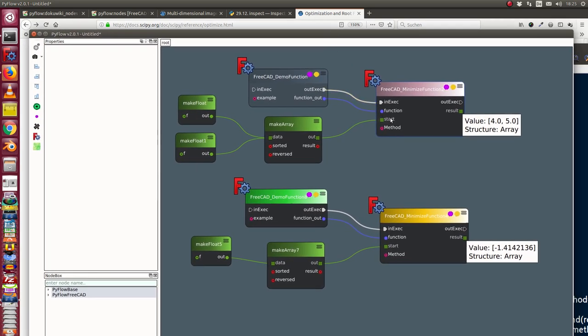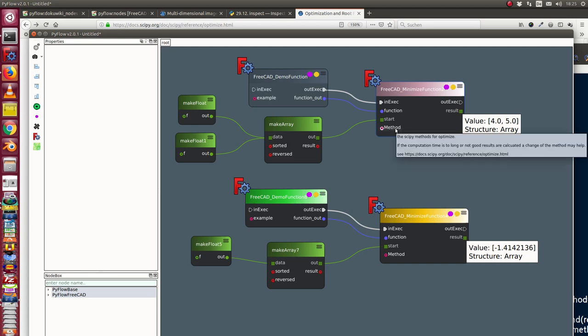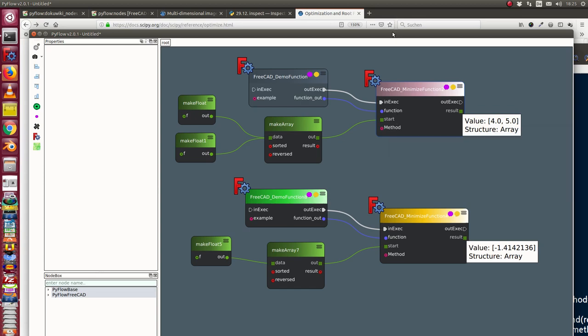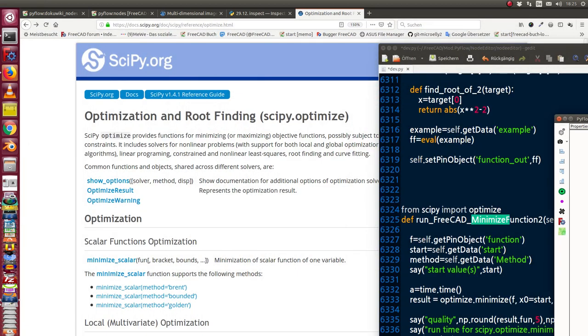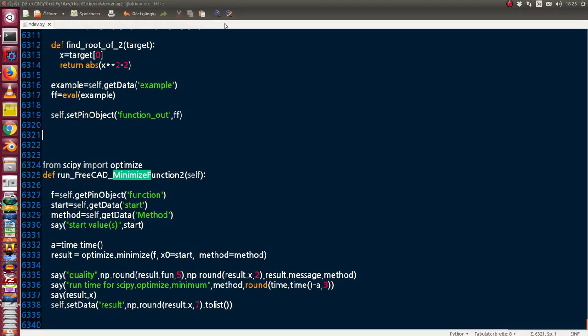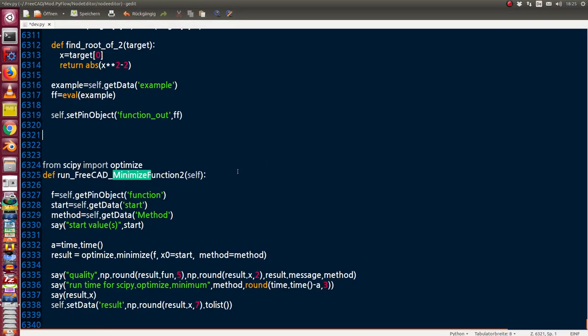I have the minimize function node and the function node needs these parameters: it needs a function to minimize, a starting value, and a method which algorithm should be used. In this case I have here two examples. Let's see the examples.